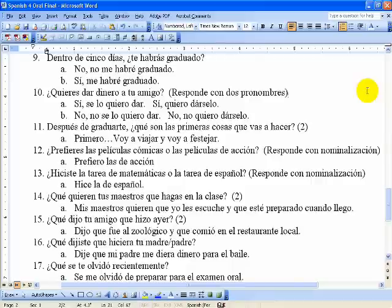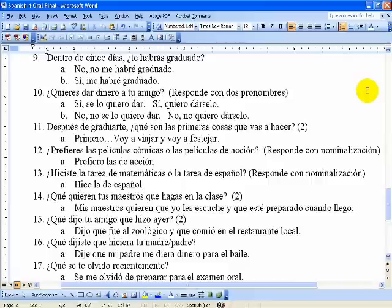Once: Después de graduarte, ¿qué son las primeras cosas que vas a hacer? Answer: Primero voy a viajar y voy a festejar — First, I'm going to travel and I'm going to celebrate. Doce uses nominalization — if you aren't sure about that, search YouTube for Señor Vélez Nominalization. Answer: Prefiero las de acción — I prefer the action ones. Trece also uses nominalization: Hice la de español — I did the Spanish one.